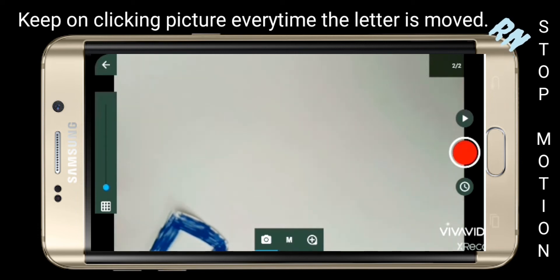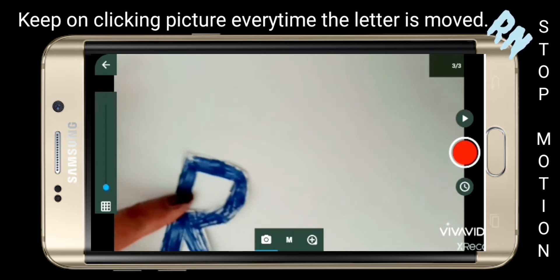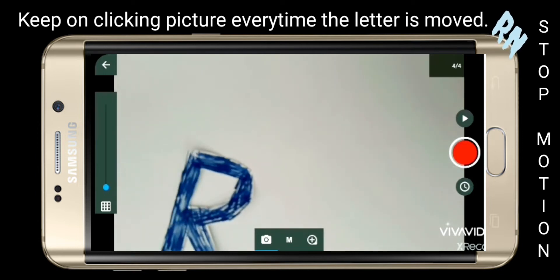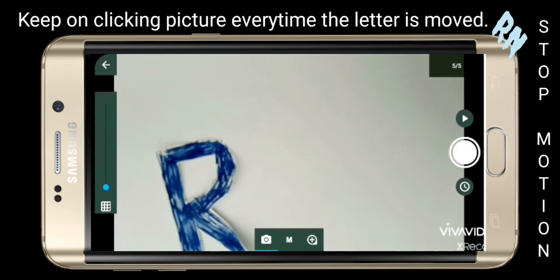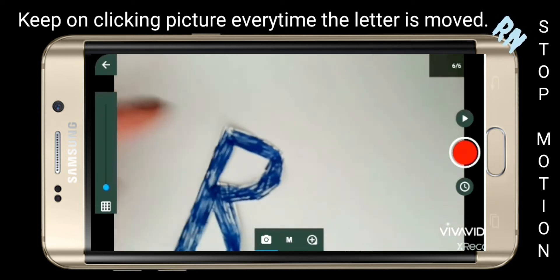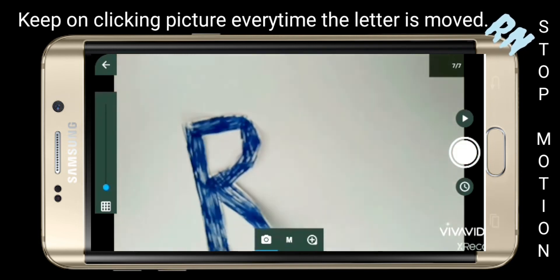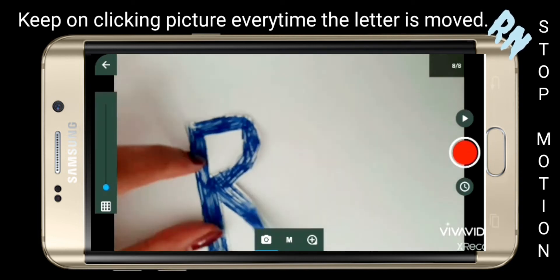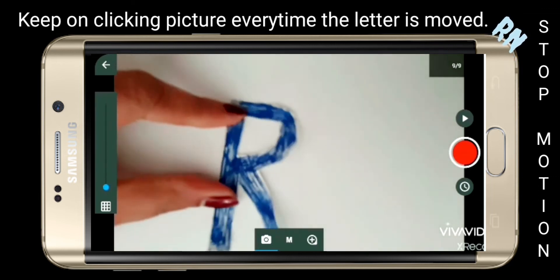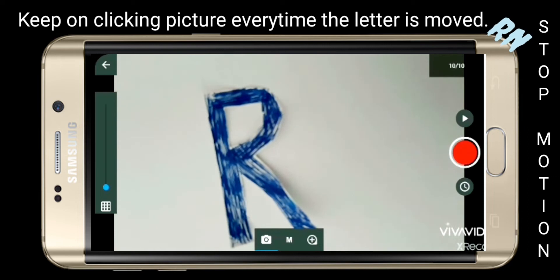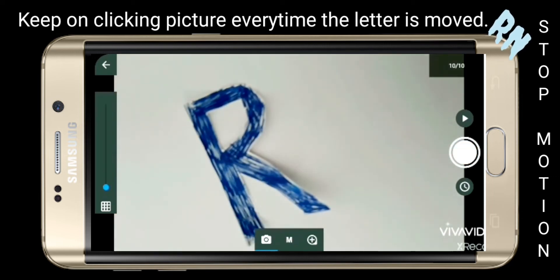Keep clicking pictures — each time you move the letters, capture the picture. I didn't have sketch pens, so I scribbled with a pen. You can use sketch pens.